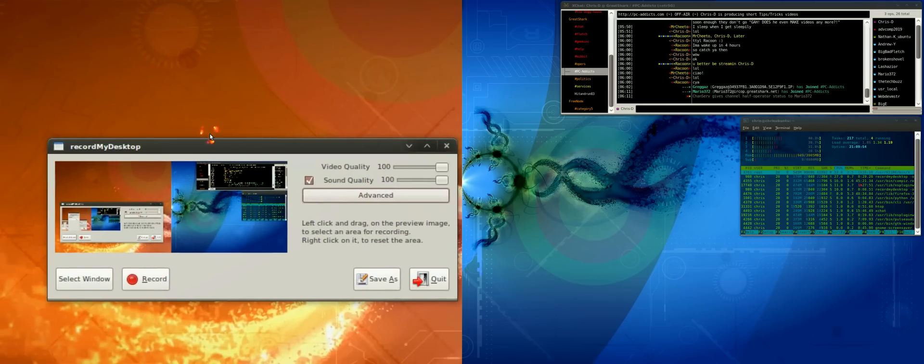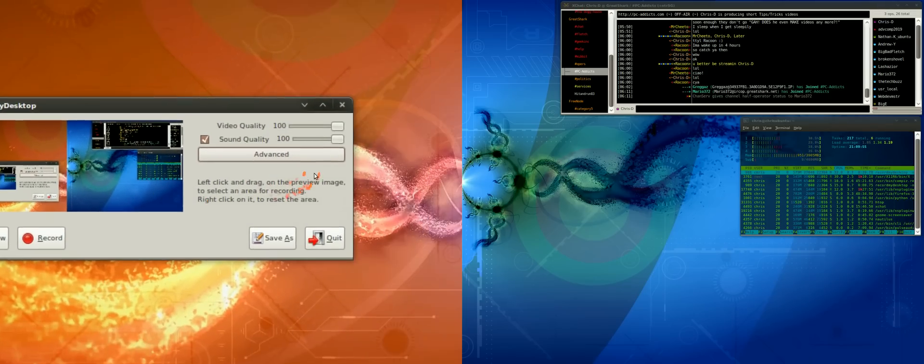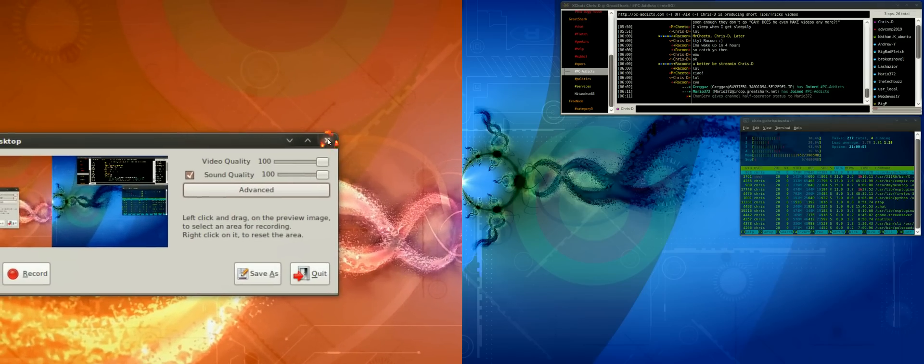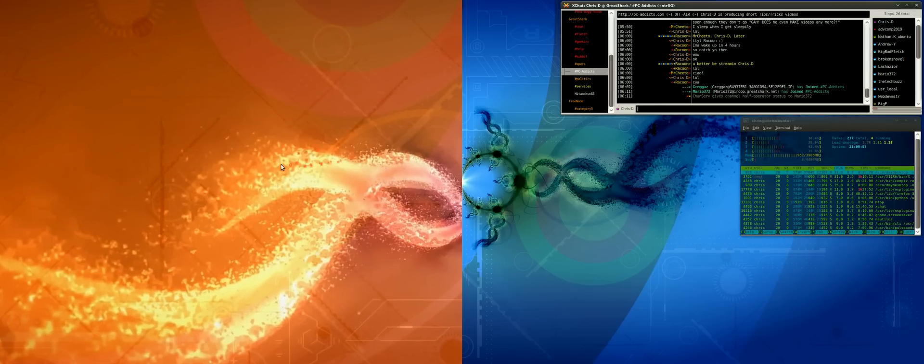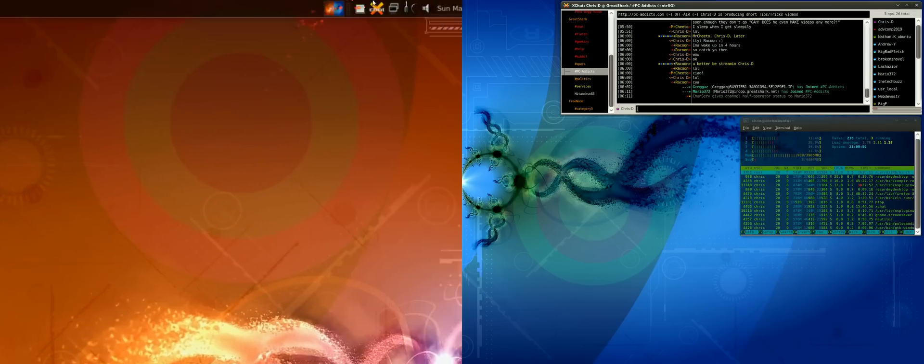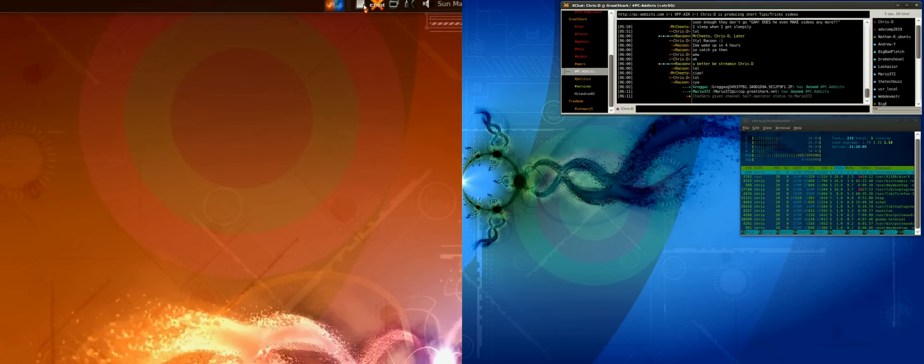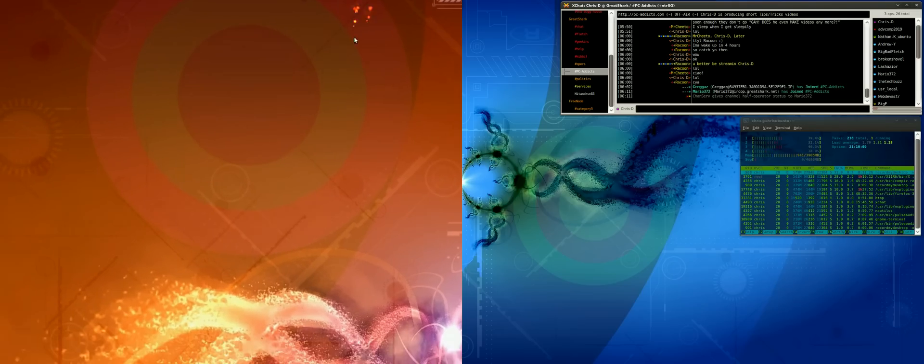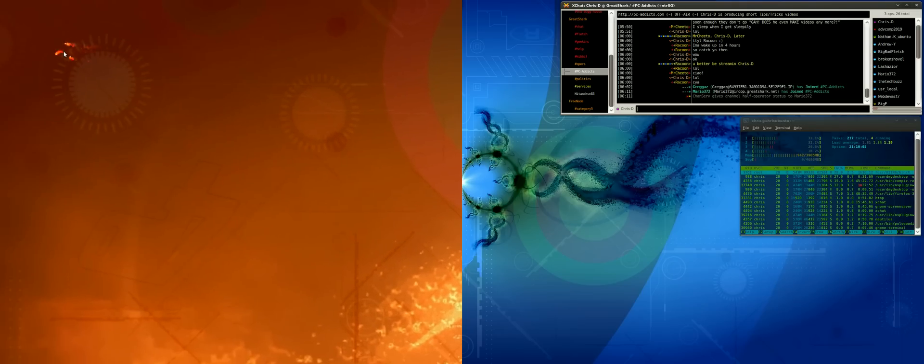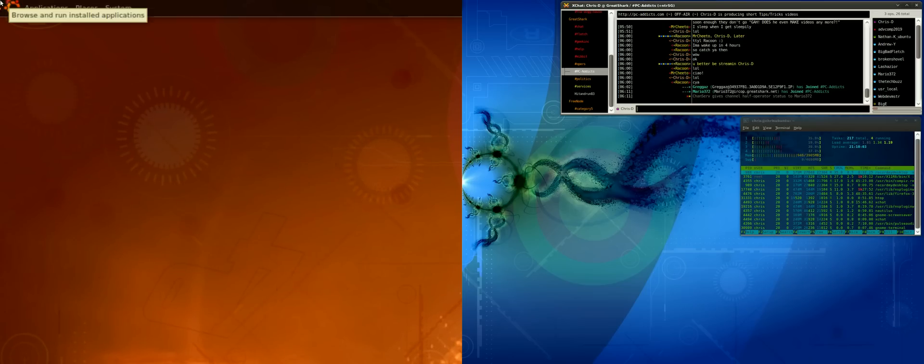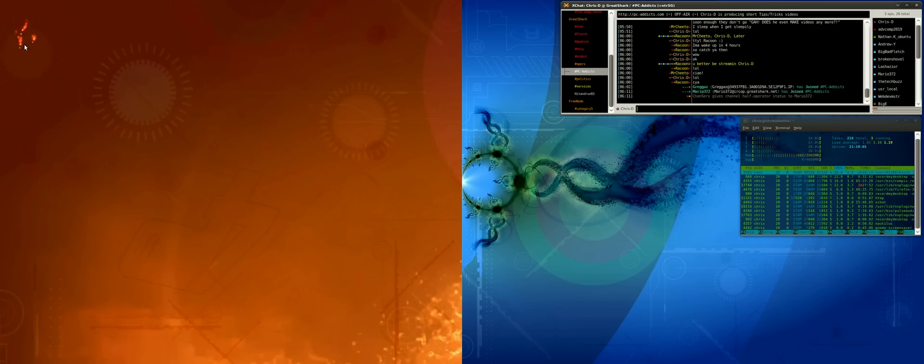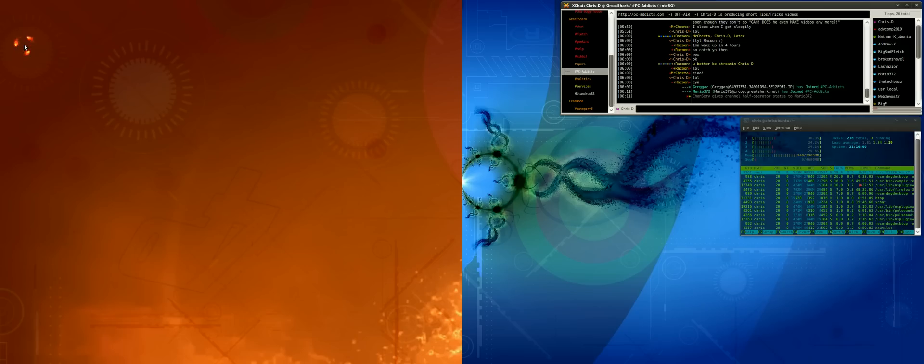Once I'm done recording, I just hit this little button. It processes and dumps the file on my desktop. The default file format is .ogv.